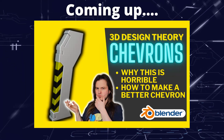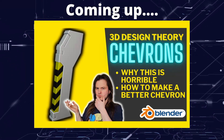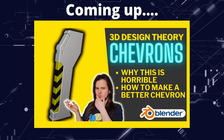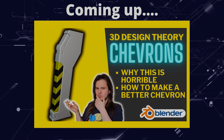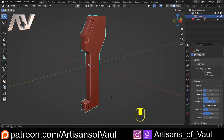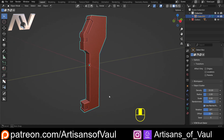Greetings hobbyists, this is Artisans of All, and in this video we're having a look at how we can 3D design a better chevron. So what's about to follow is a tale of my own hubris, and me getting it about as wrong as you can get it. So if you want to hear about me realising I'm an idiot, carry on, and also along the way we'll talk a bit about making a better chevron.